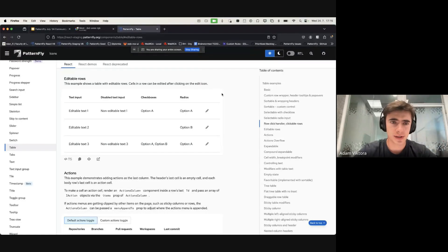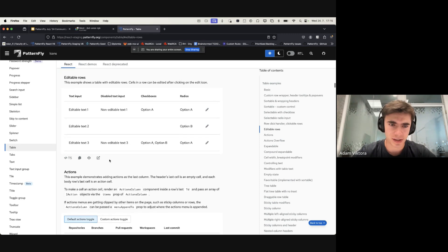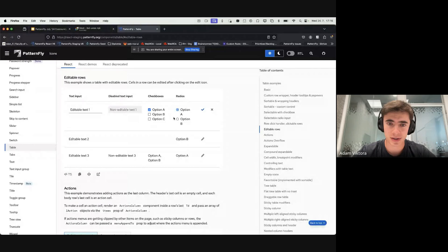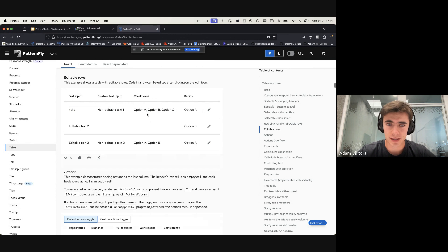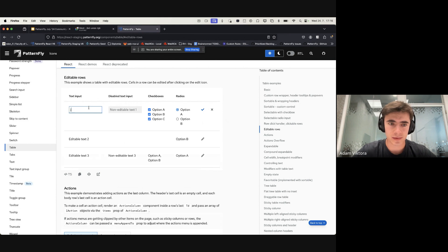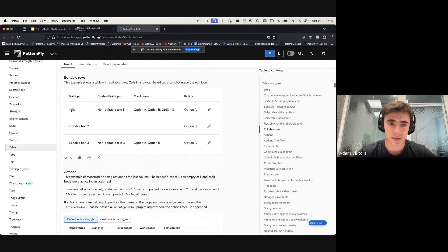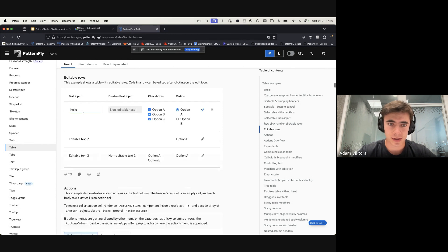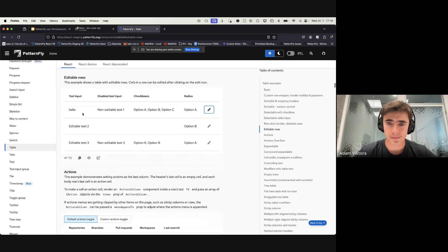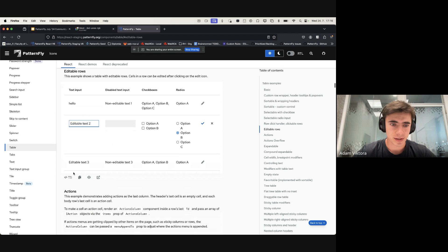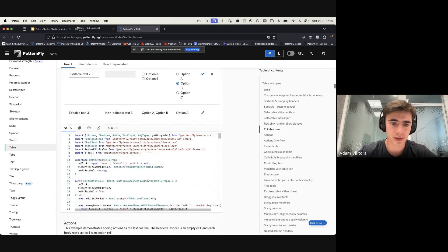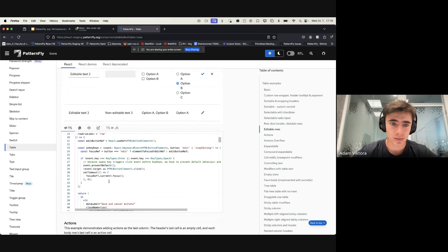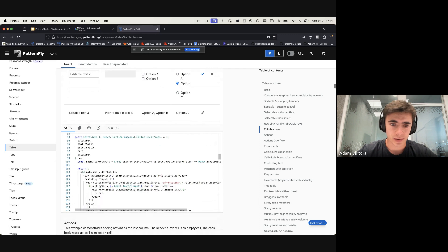Regarding the editable rows demo: we added an example of a table with editable rows. There's a button you can click, and the cells become editable. You can edit the cells as you want, and when you click Save it's saved. If you write something you don't want, you can cancel and the old text stays. It's also fully accessible through the keyboard. There's no new core feature — it's all built from existing components, so you can customize it as you want.